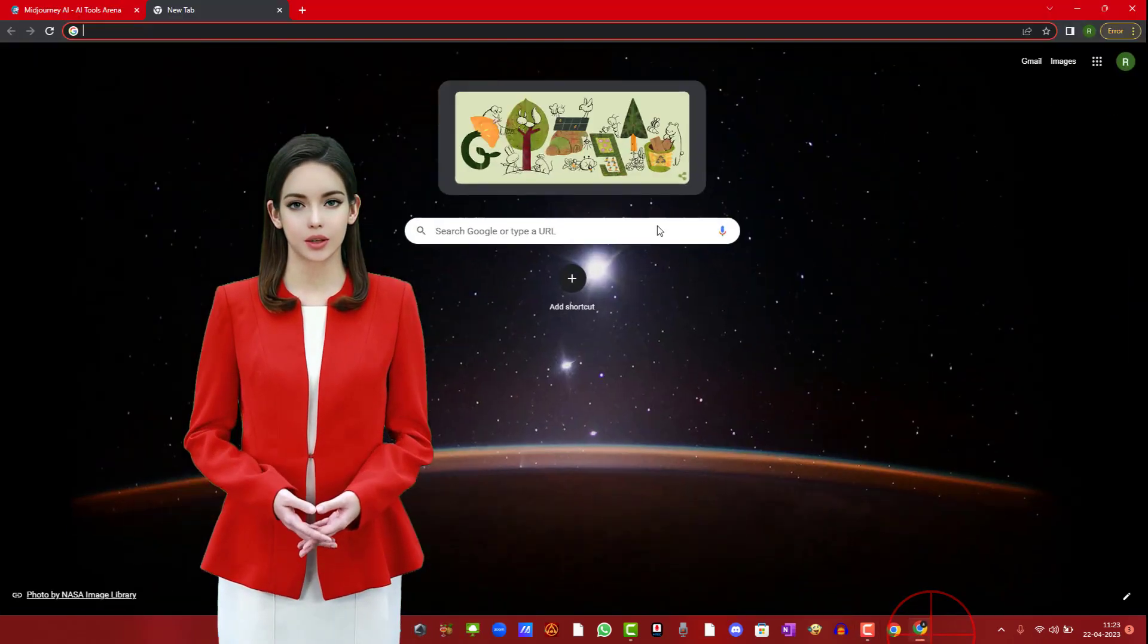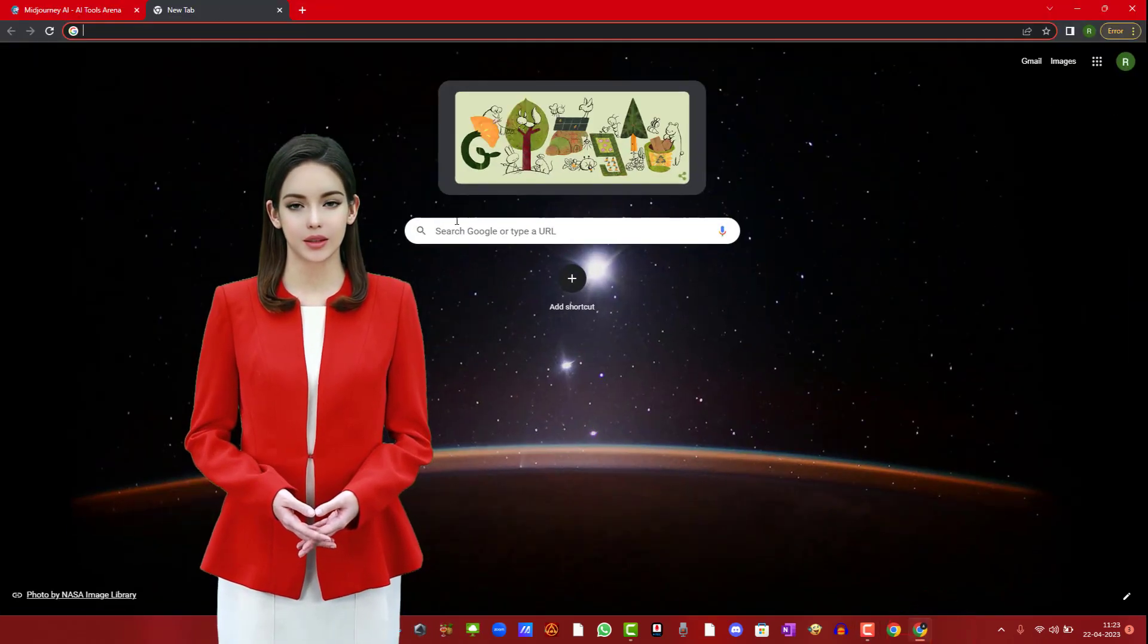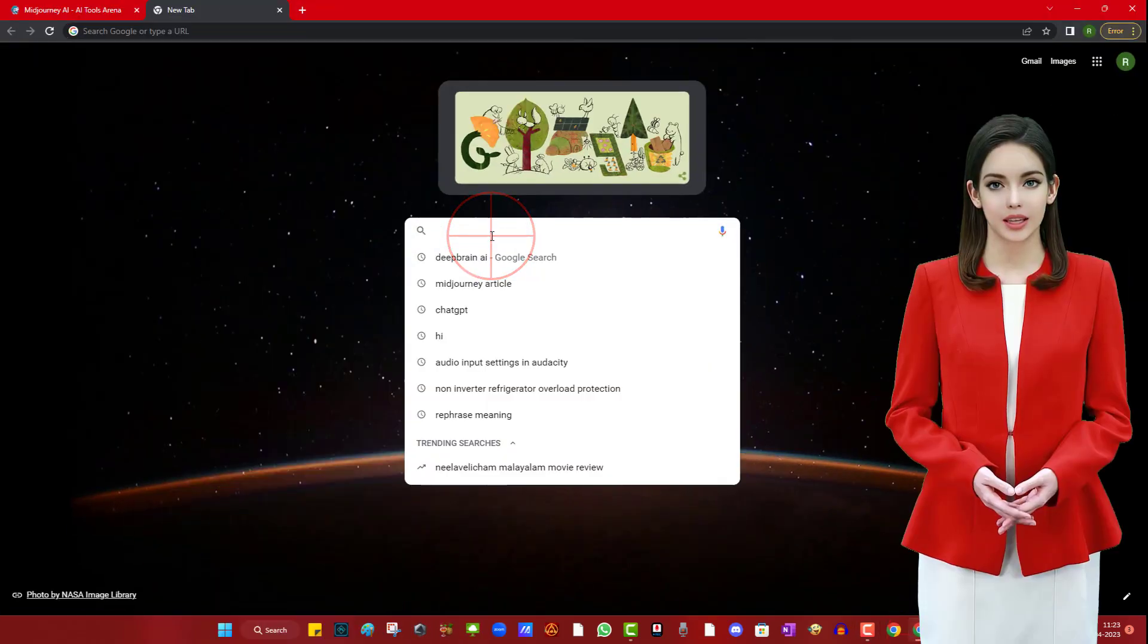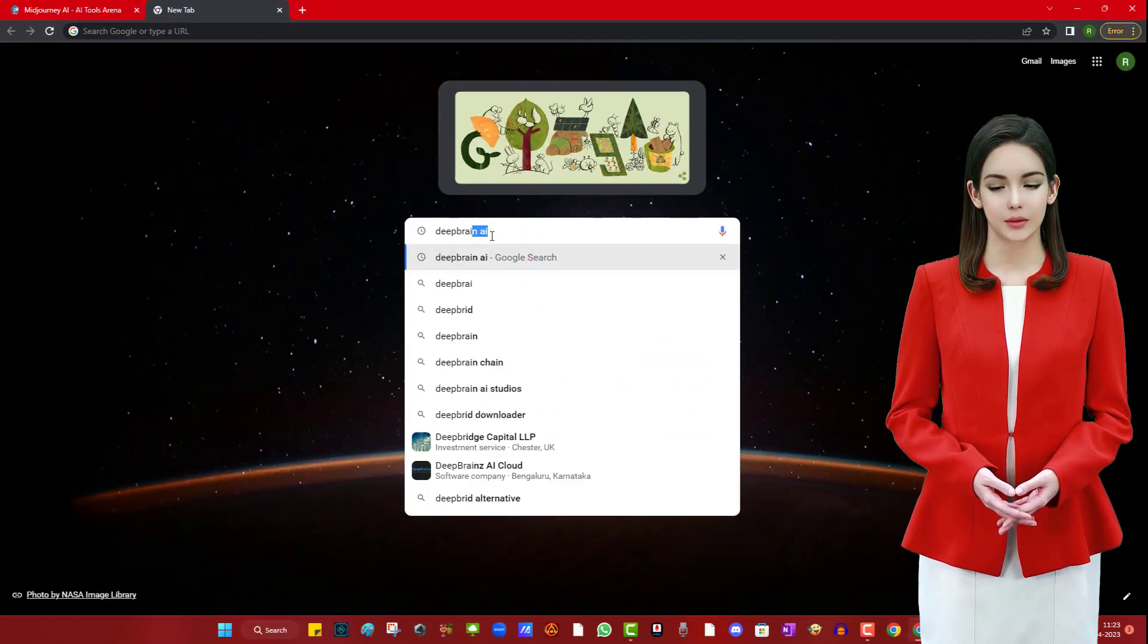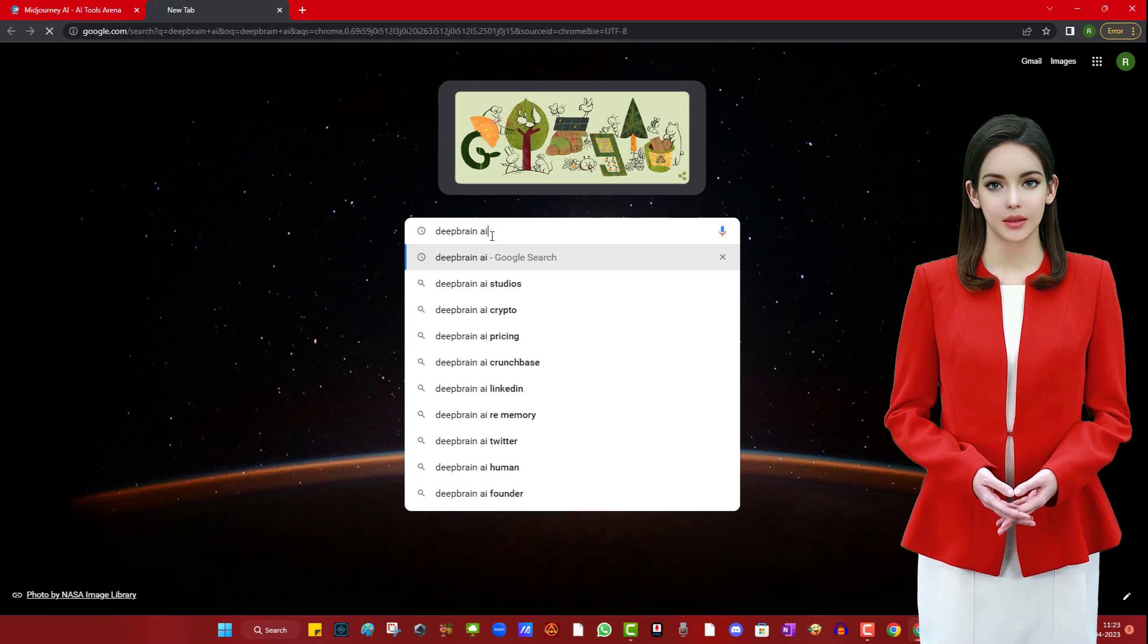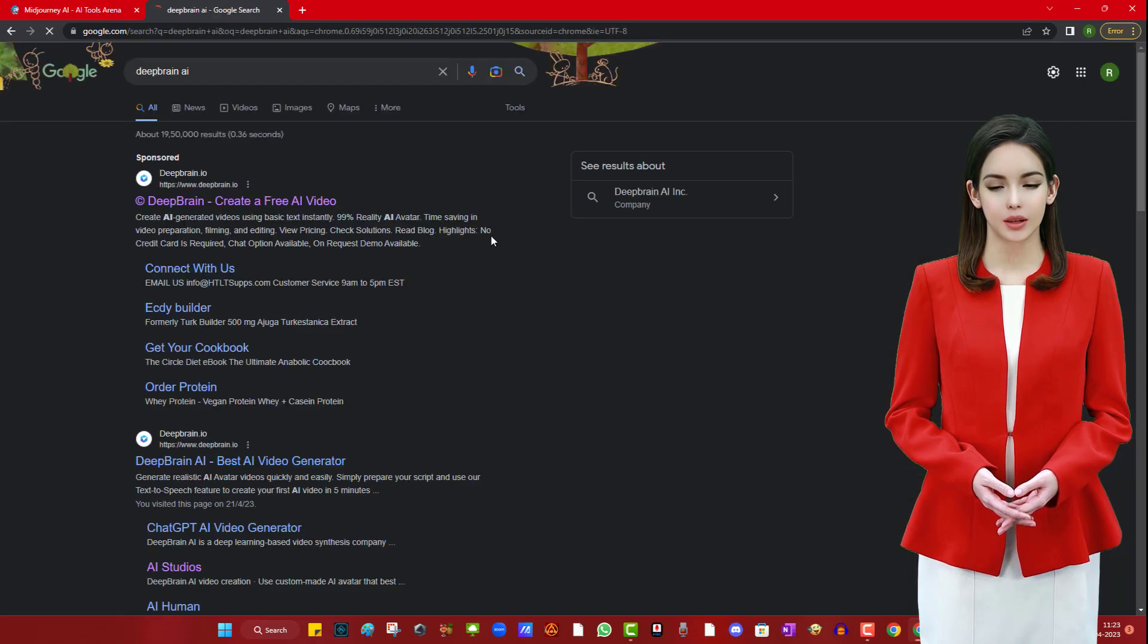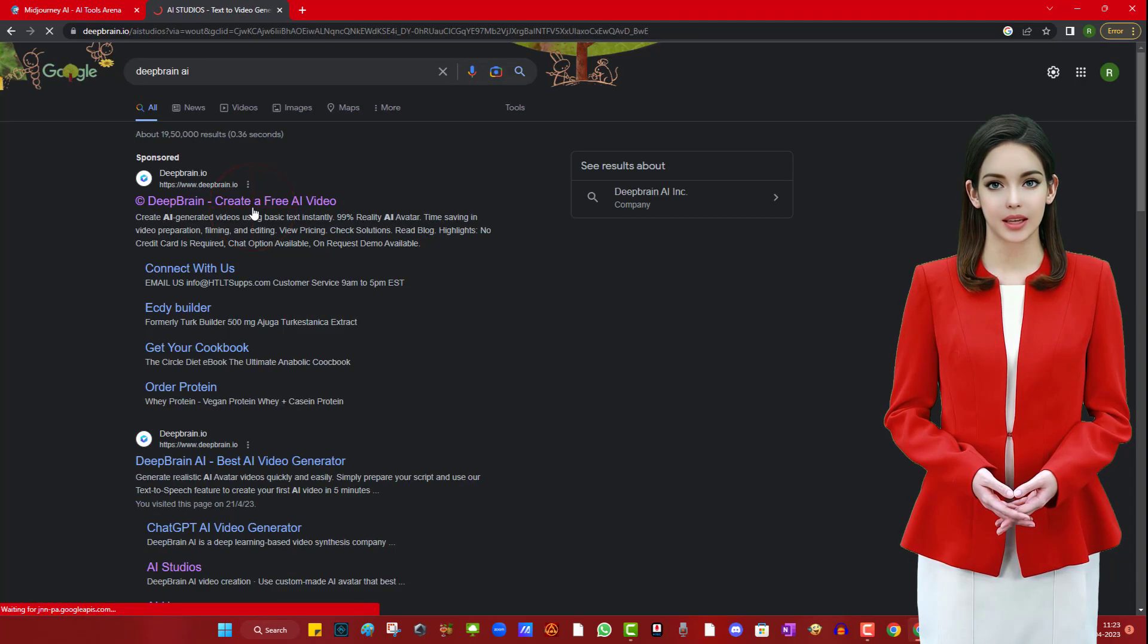Search for the article you want to convert to video and copy its link. Search for DeepBrain AI on Google. Go to the first website.